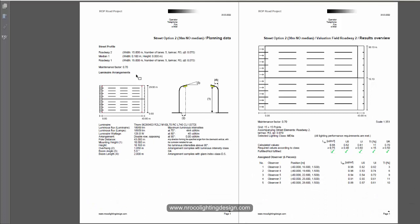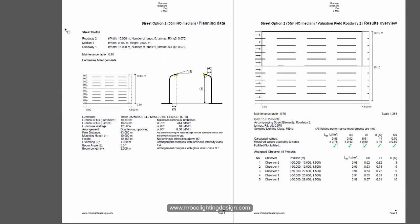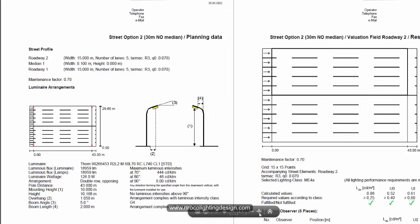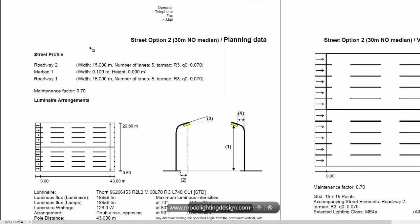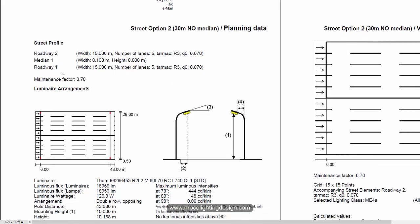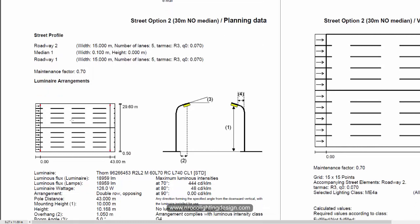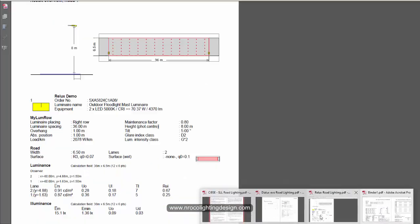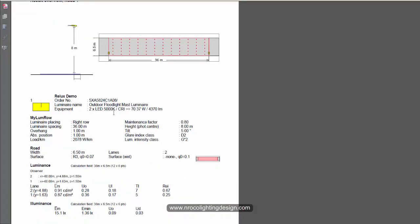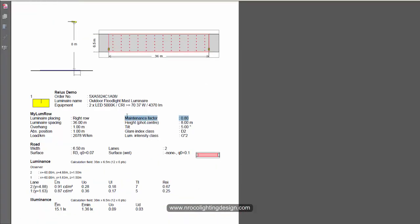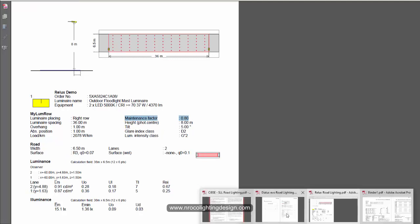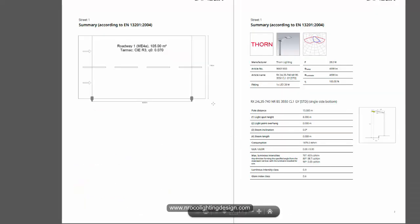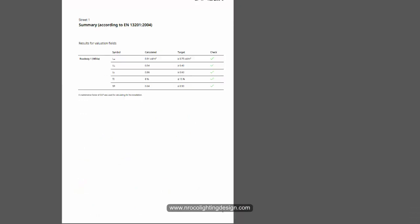And this is the report from the Dialux regular 4.13. So you can see here those parameters again. This is a two-way, so this is a very wide road because it's 29 meters carriageway. And the spacing - this one uses 0.7 maintenance factor. In Relax it's 0.8.